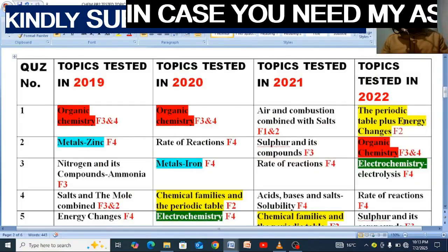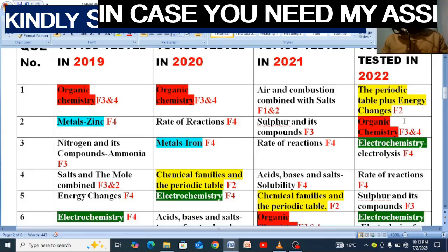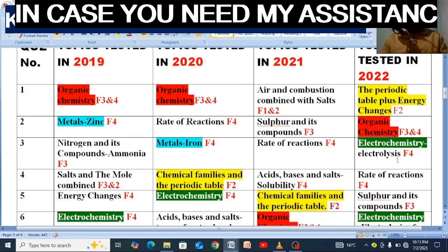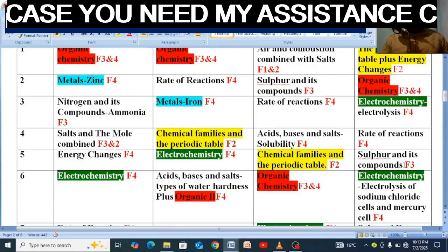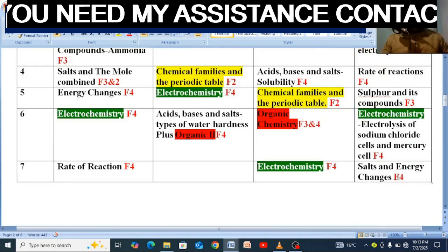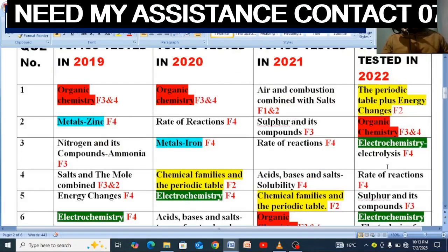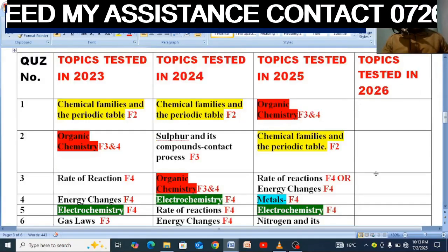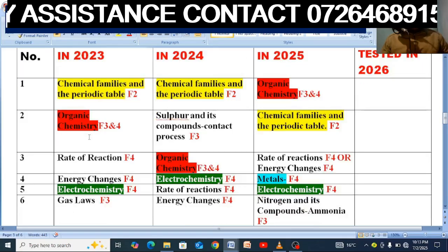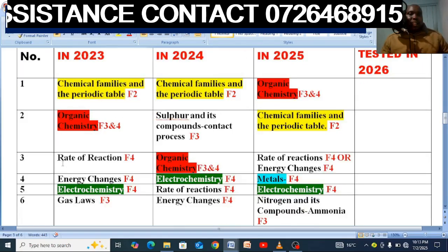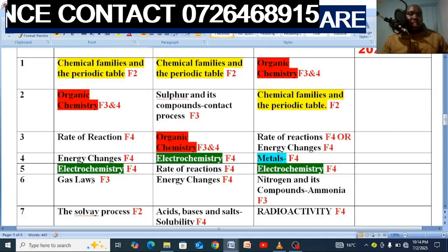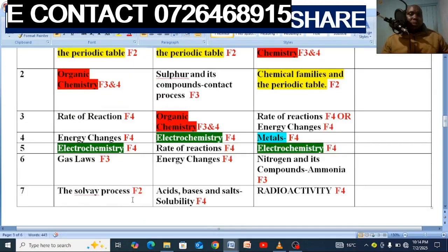We have reached 2021 and 2022. Number 1 was the periodic table combined with energy changes, organic chemistry, electrochemistry, rate of reaction, salt and its compounds, and energy changes combined. In 2023: question 1 was chemical families and the periodic table. Number 2 was organic chemistry. Then rate of reaction, energy changes, electrochemistry, and the Solvay process. That was 2023.